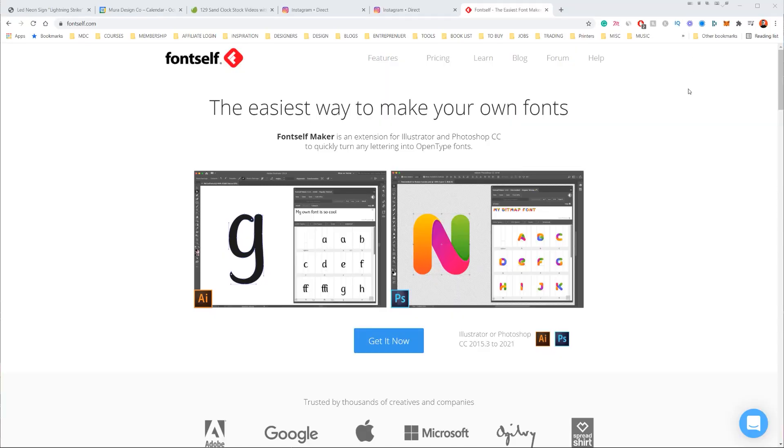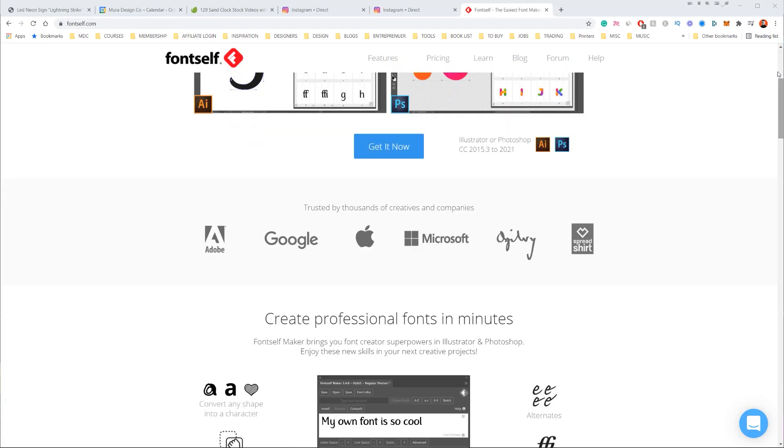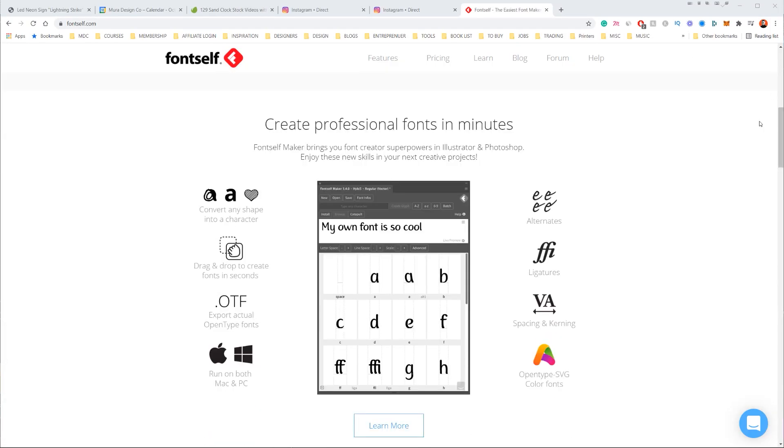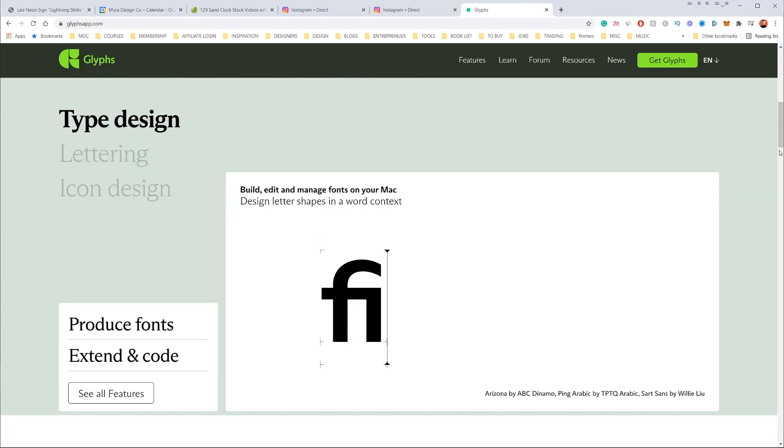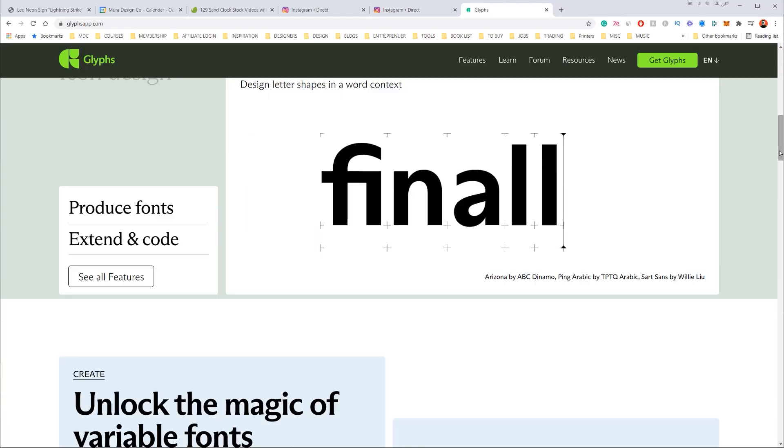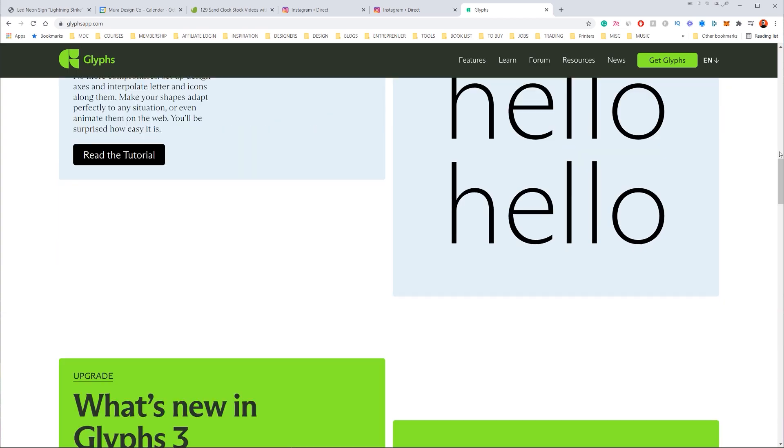If you start getting into designing fonts yourself, you can use Fontself - they're not sponsored but I really like that tool. If you're on a Mac you can use Glyphs. Basically there's tools in there that allow you to kern fonts really well.